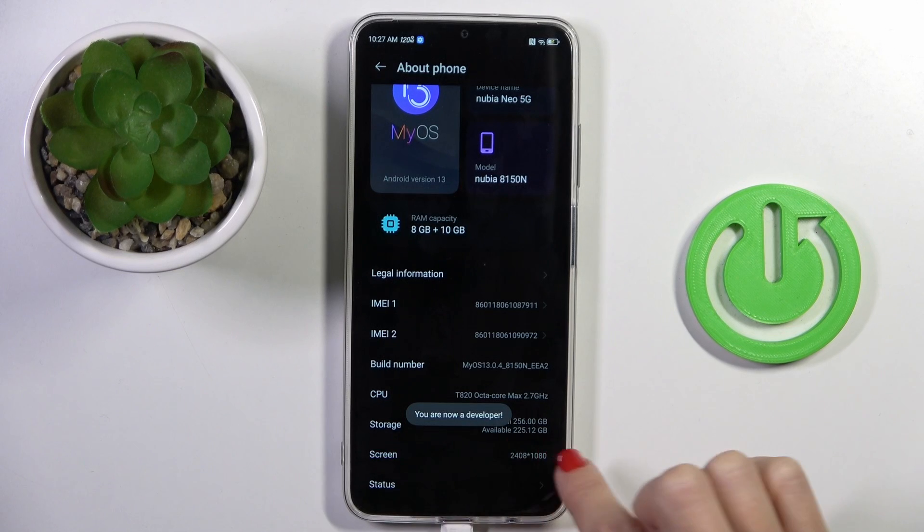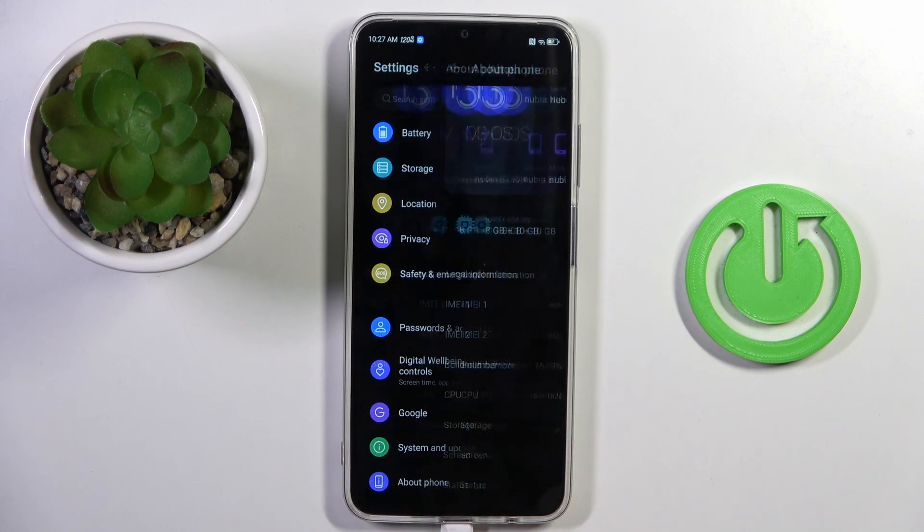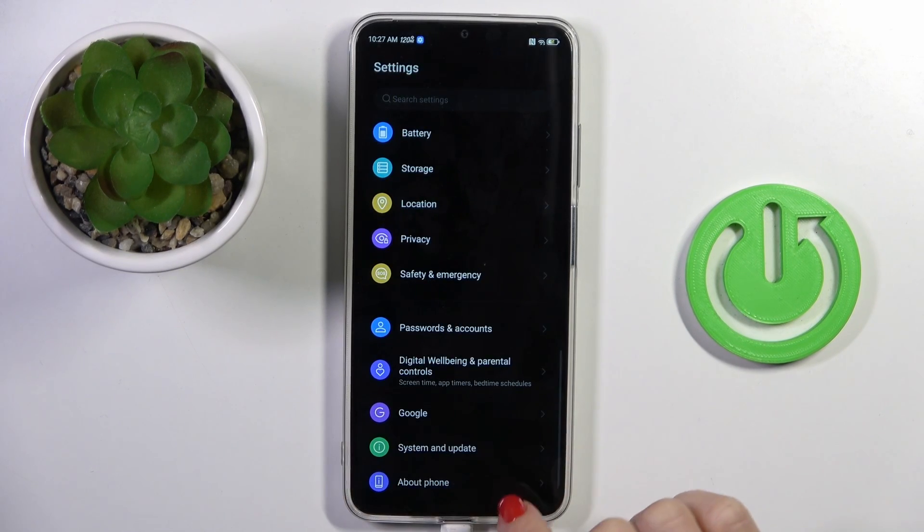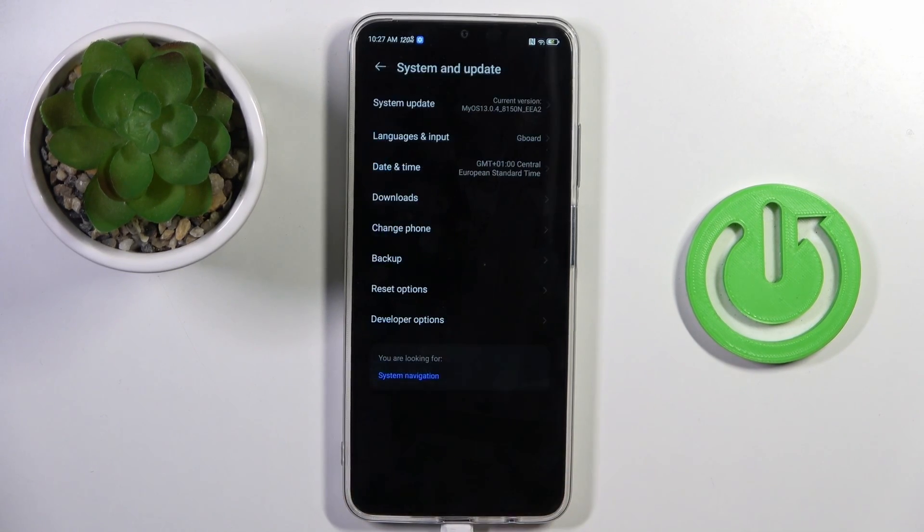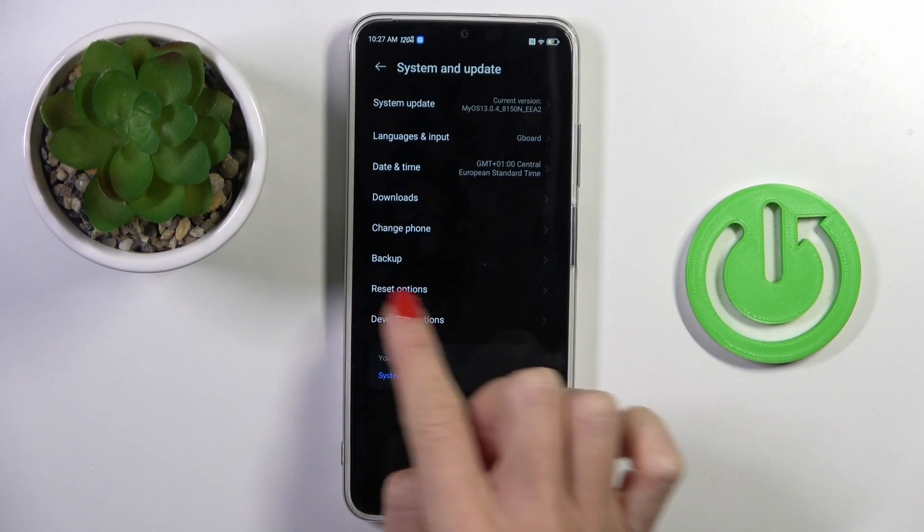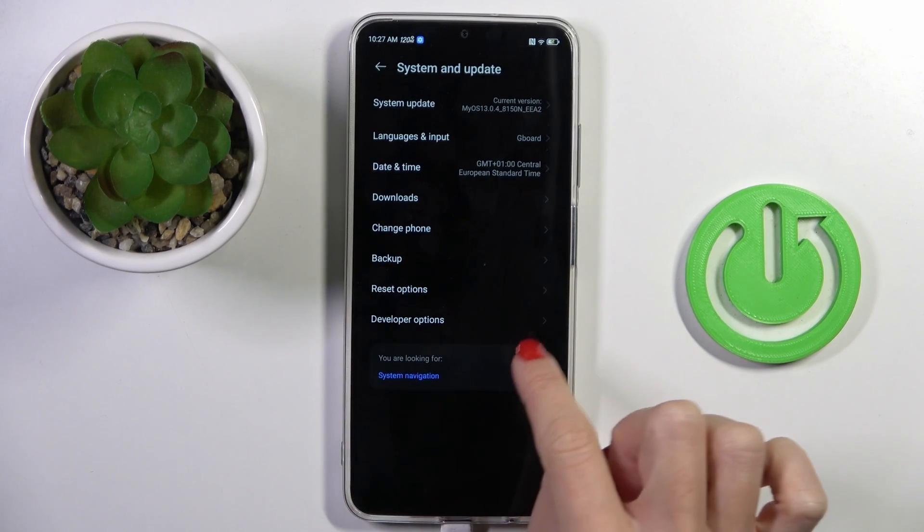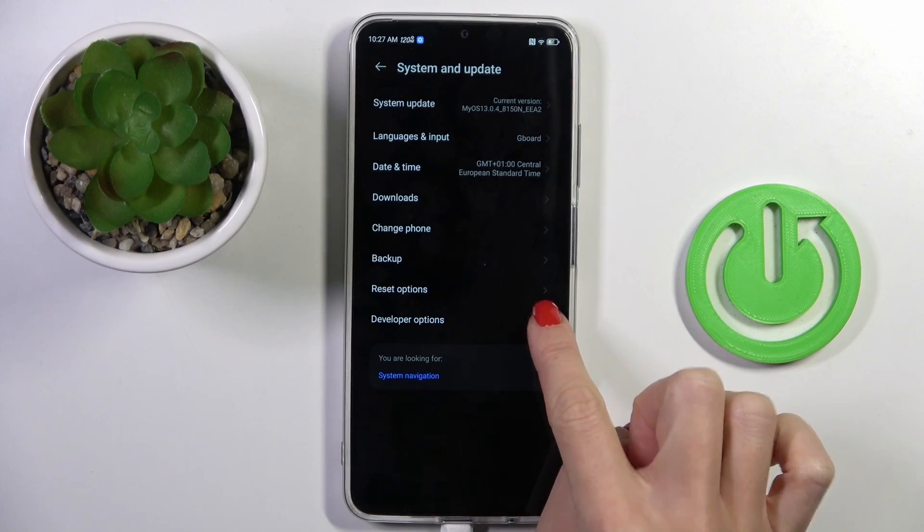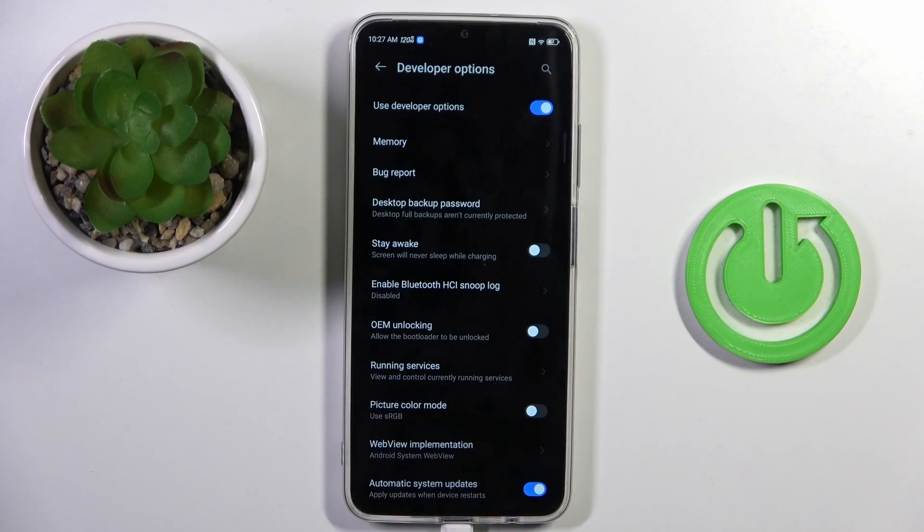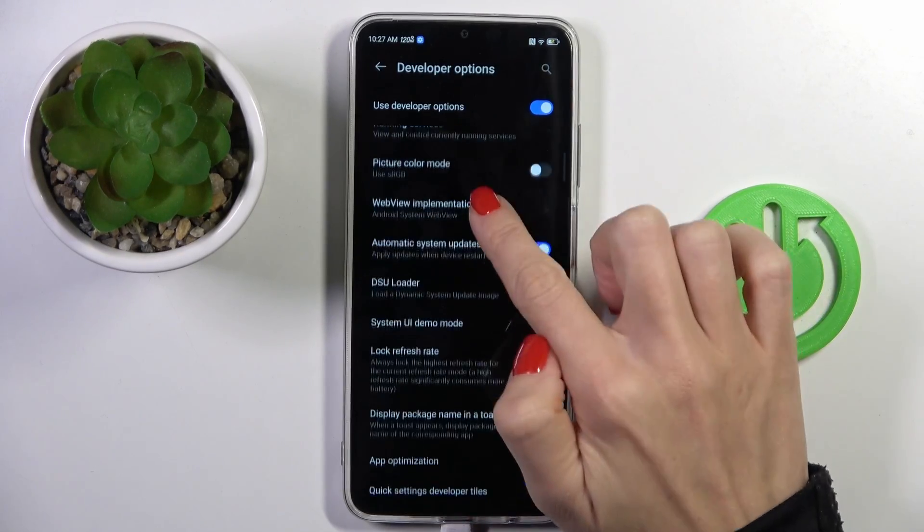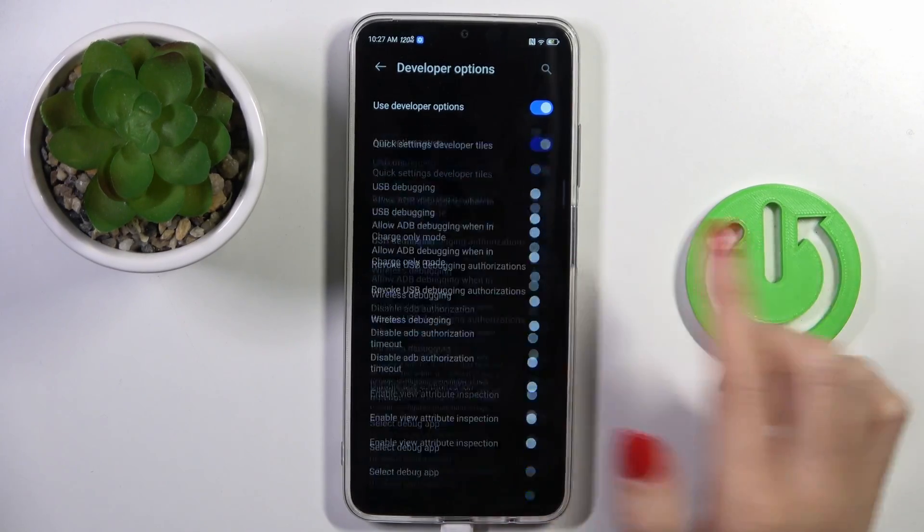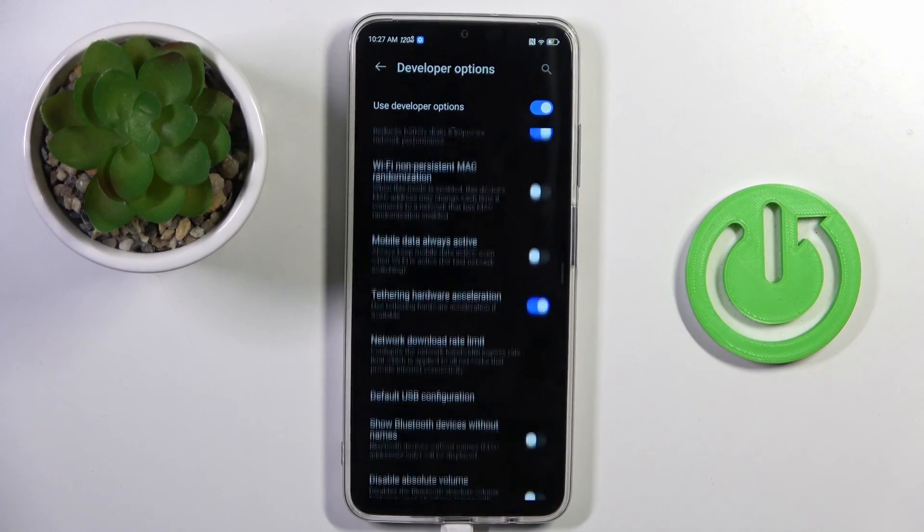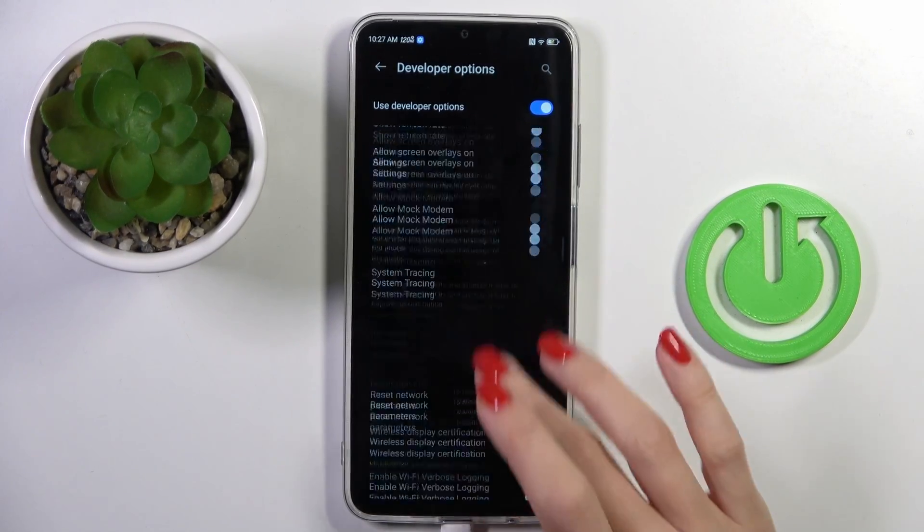As you can see, now we are a developer. So let's go back and enter System and Update. Developer Options appeared right here. Click to open, and now you can smoothly use the developer panel however you like.